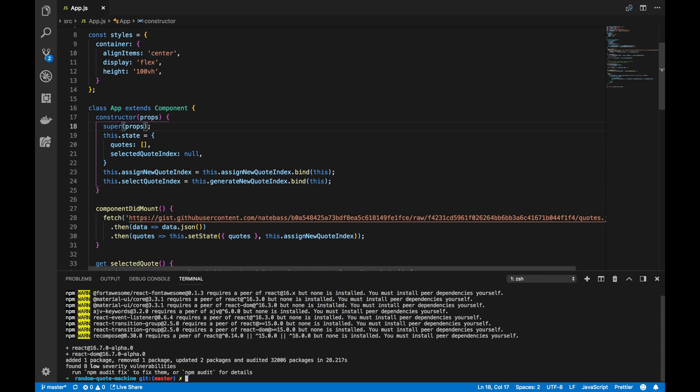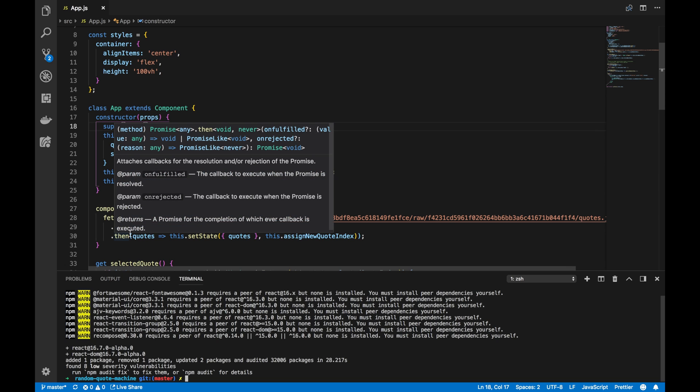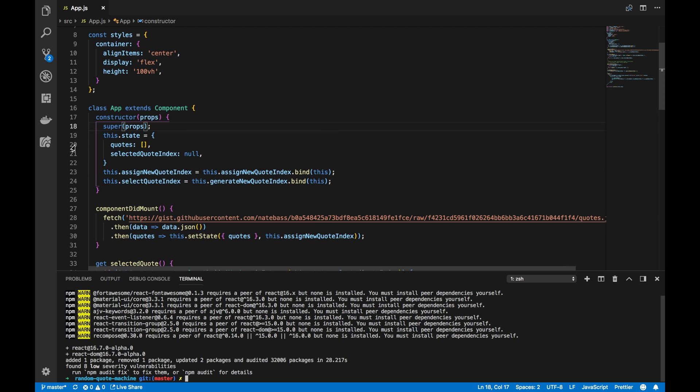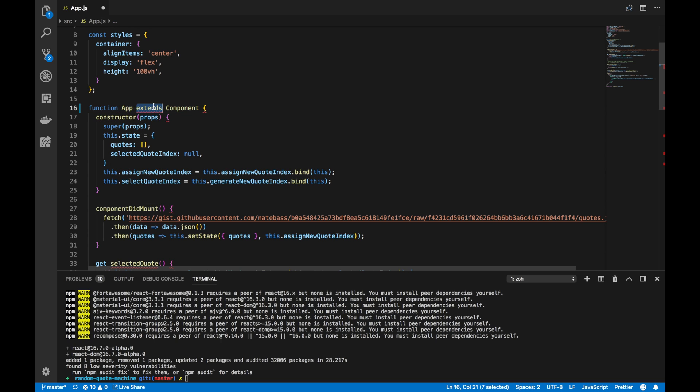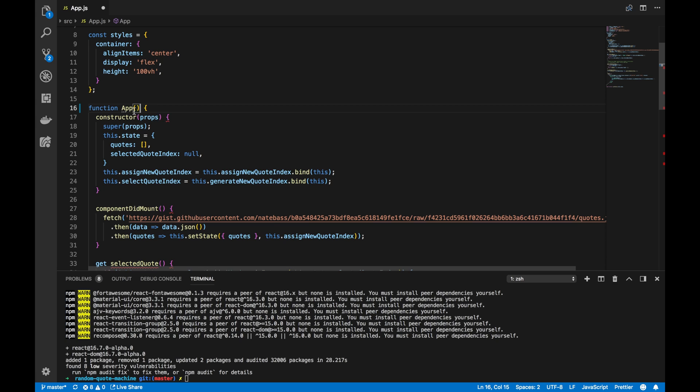Now that we updated our React package, we can start using useState and useEffect to replace state and componentDidMount respectively. However, the first thing I want to do is make the app class component a functional component. And this is done by just typing in a function, deleting the extends component, and adding parentheses like that.